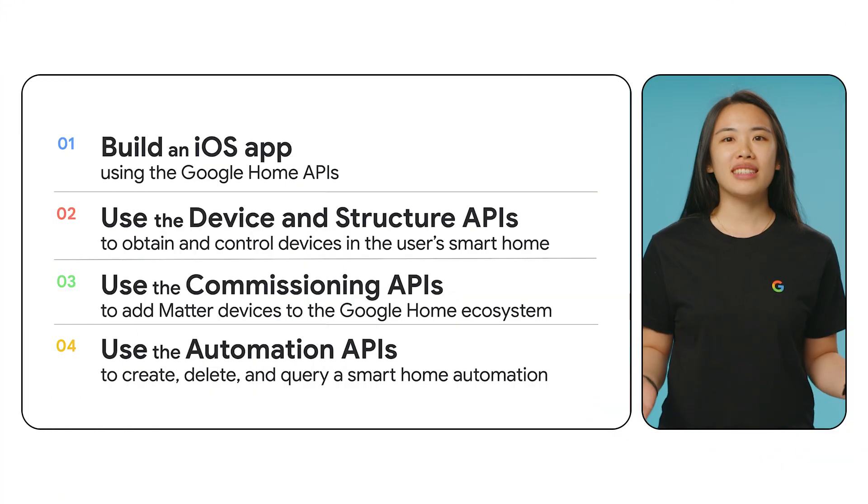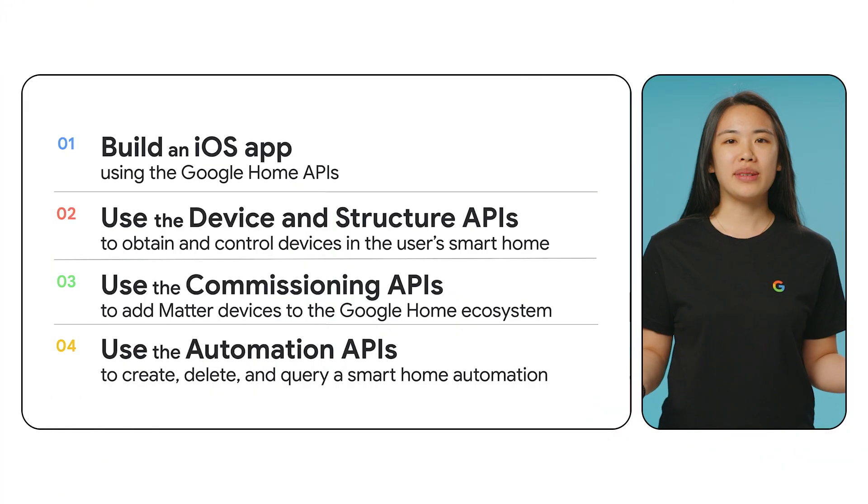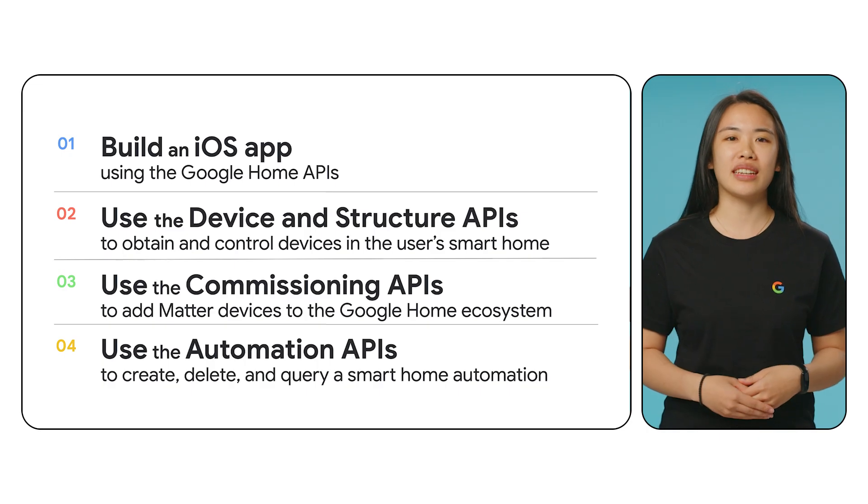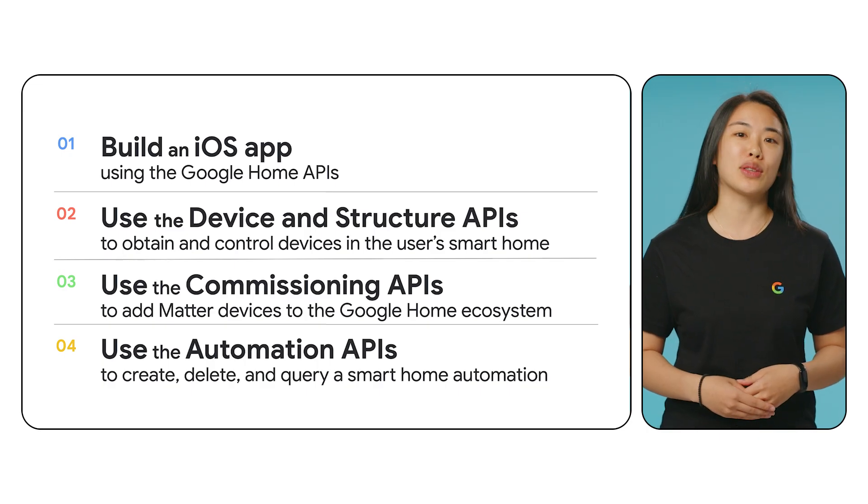You've made it to the end of the code lab. Congratulations on successfully building an iOS app using the Google Home APIs. If you're interested in building an Android app using the Google Home APIs, make sure to check out our other videos. As always, the Google Home Developer Center is your go-to site for all the information on the Google Home APIs. Congrats again. Now get creative and we can't wait to see what innovations you build with the Home APIs.